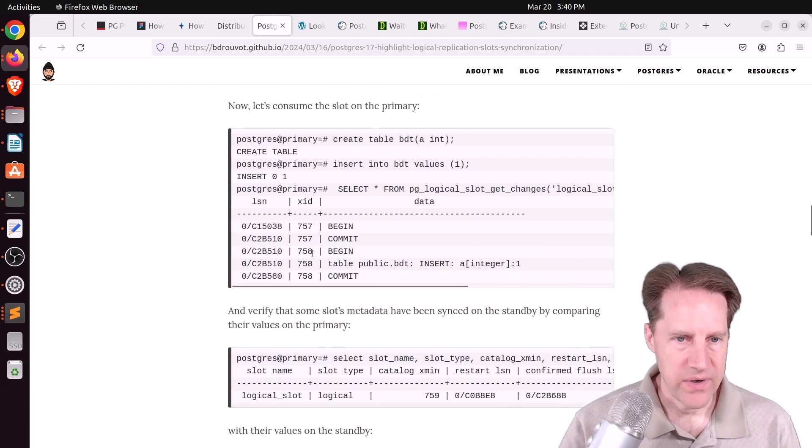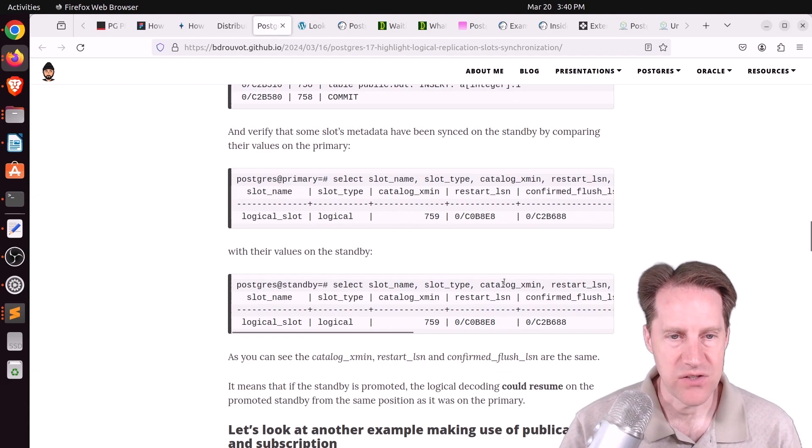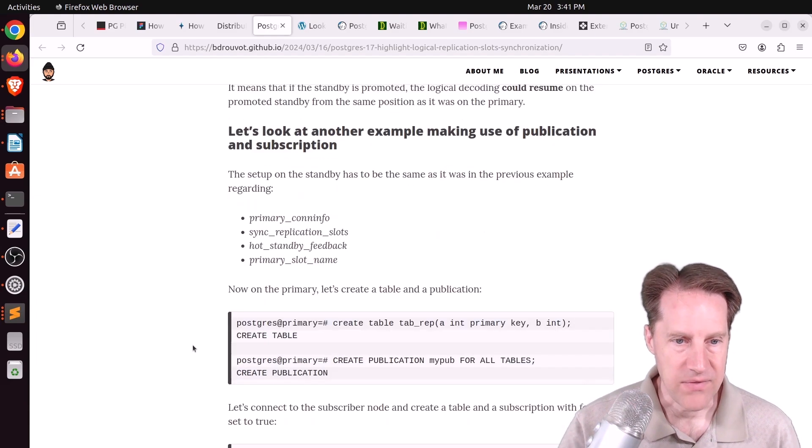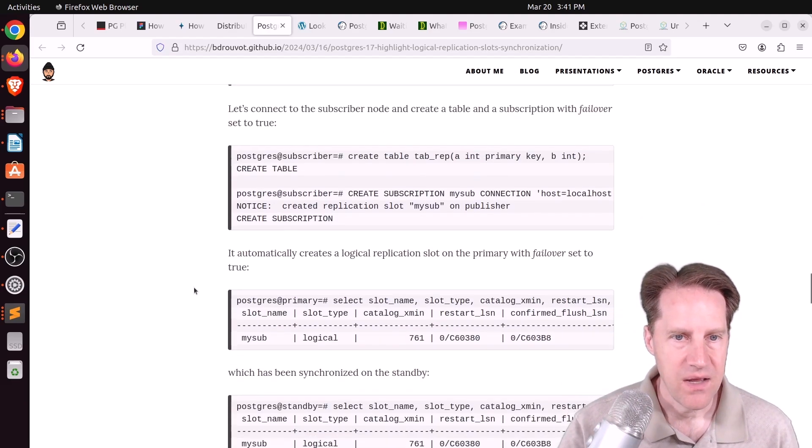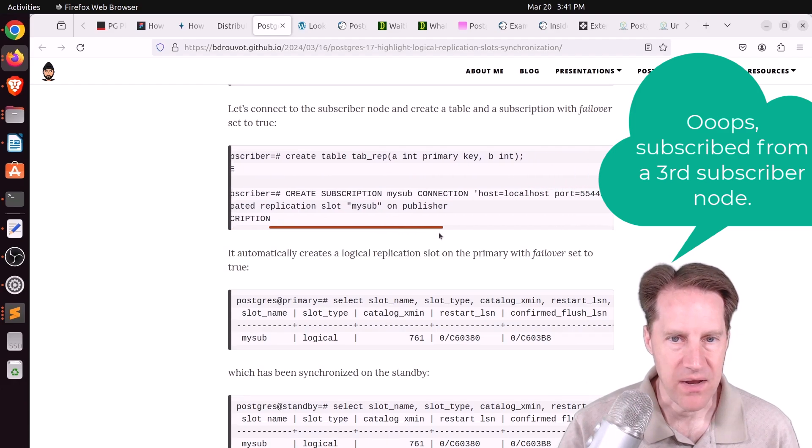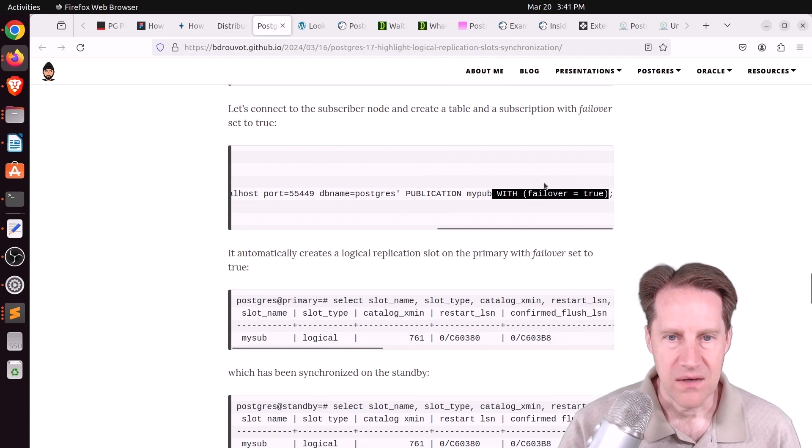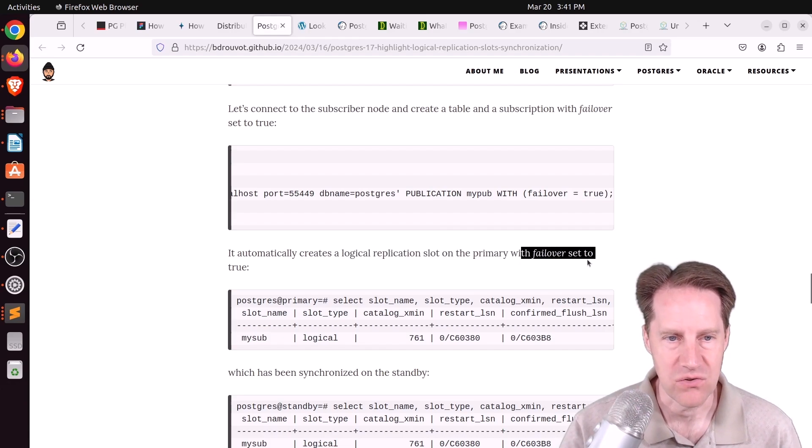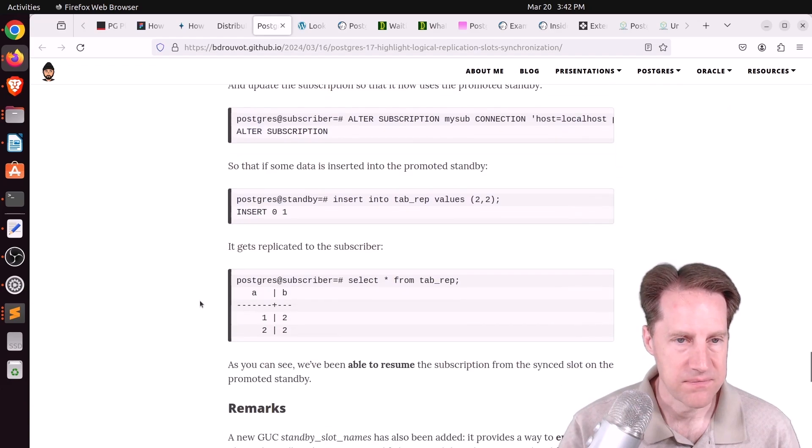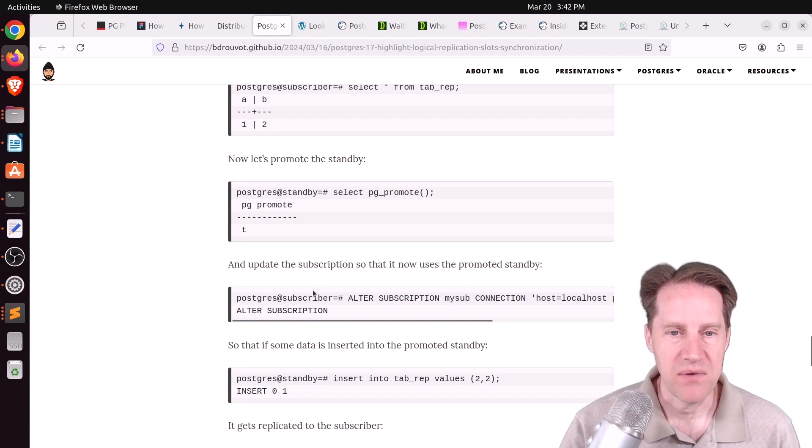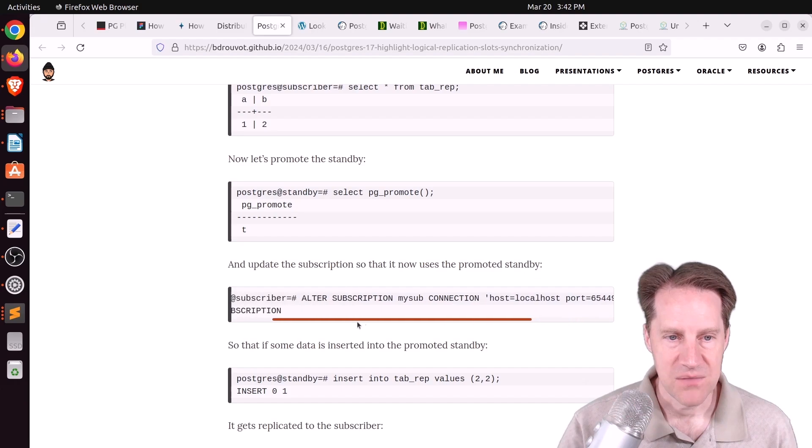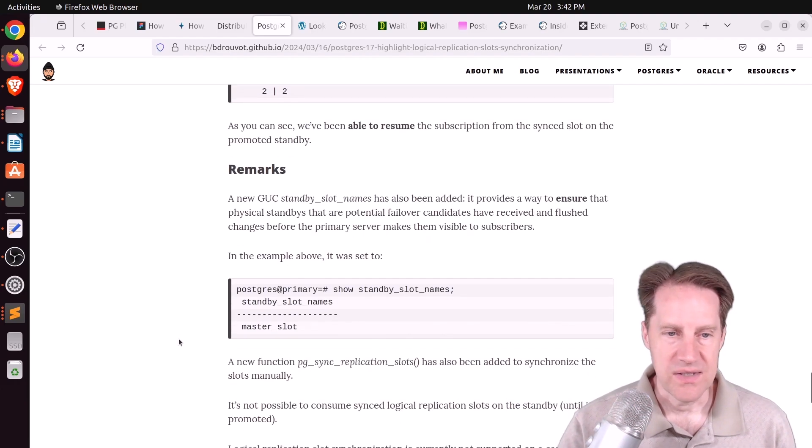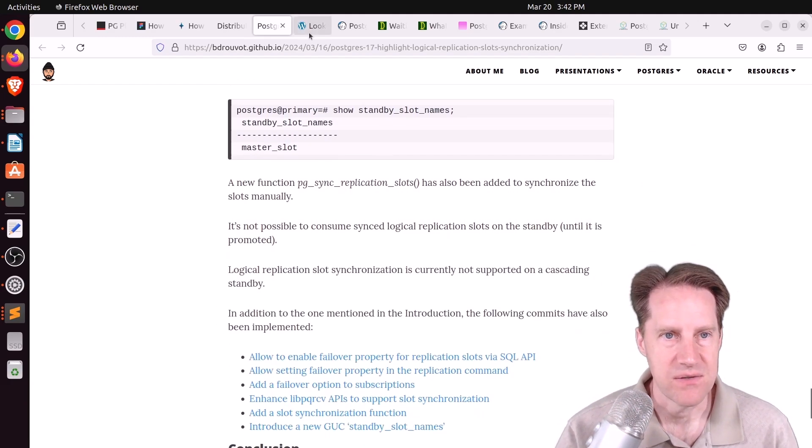And he went ahead and did some activity on the primary, and he can see that the logical slot on the standby is in sync and keeping up with the primary. And then he also created a publication on the primary and subscribed to it from the standby, but be sure to set with failover true. Now using this, it automatically creates the logical replication slot needed on the primary with failover set to true. And you can see that everything is in sync and data gets transferred. And if you promote a replica to be the primary, you then have to alter the subscription on the subscriber to be able to start to follow that new primary. So this is an awesome addition, and if you want to learn more, definitely check out this blog post.